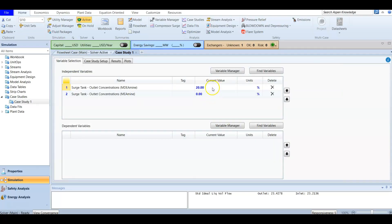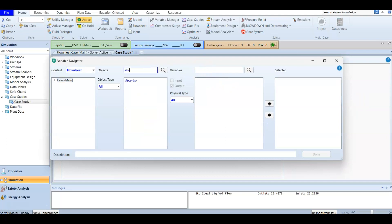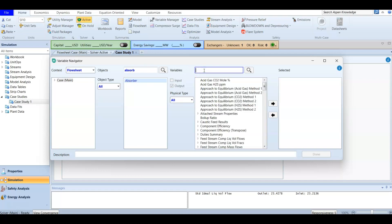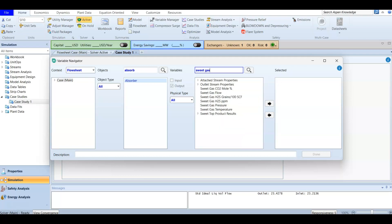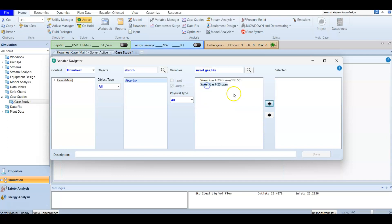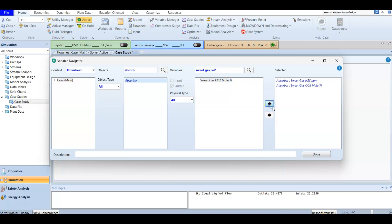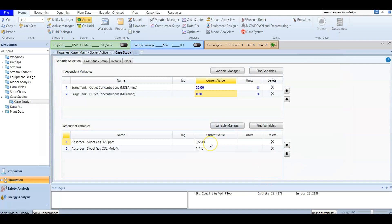These independent variables have a current value of 20 and zero. For the dependent variables, we are going to search for the absorber. From the absorber, we are going to look at the sweet gas H2S concentration in ppm, and also the sweet gas carbon dioxide (CO2) concentration by mole percent. Then we press OK.